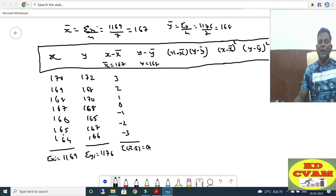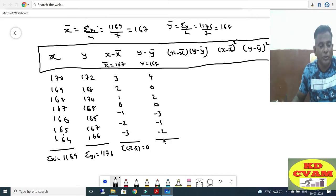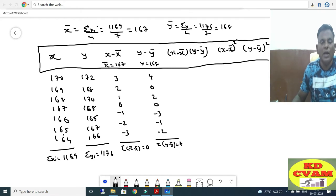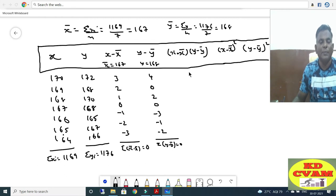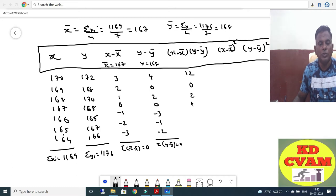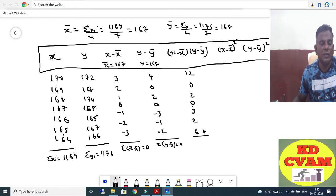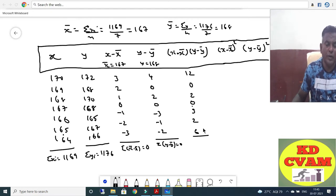Now Y minus Y-bar is 0. Then computing products: 1 into 2 is 2, 0 into 0 is 0, minus 1 into minus 3 is 3, then plus 3, plus 2, plus 6. Adding these up we get 12, 14, 17, 19, 20, and 25.